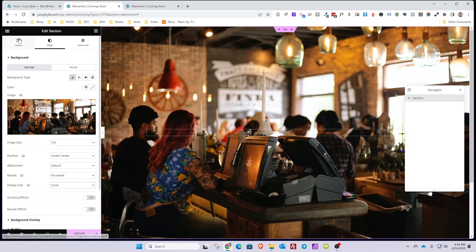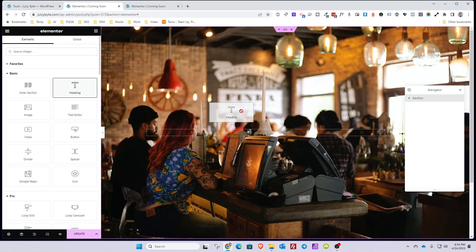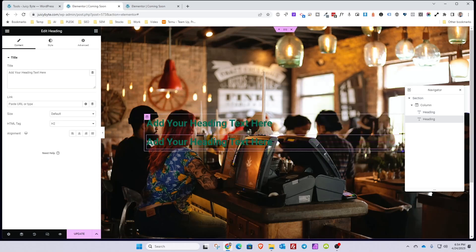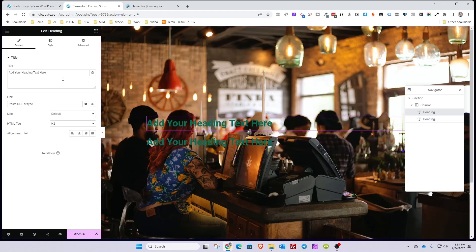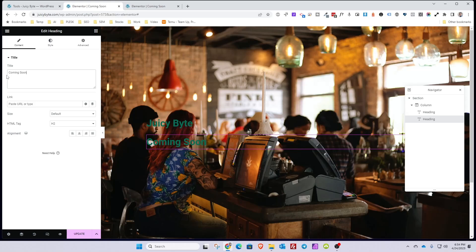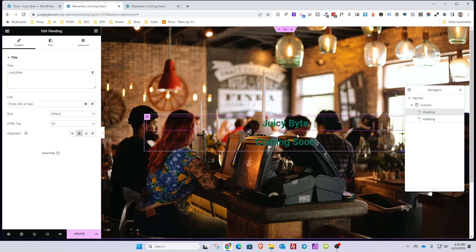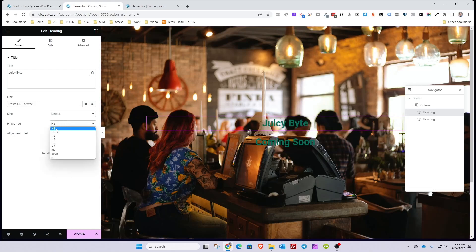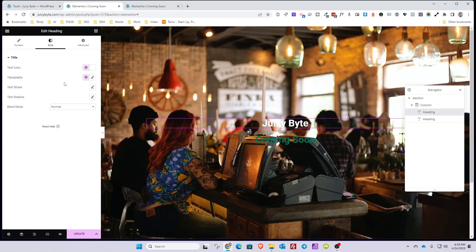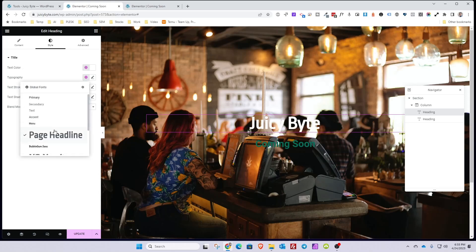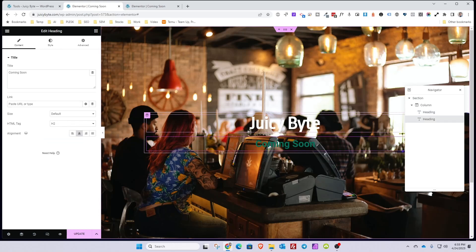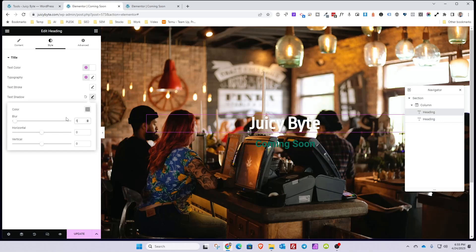Next, we're going to set up the coming soon page by putting the company name in the center so visitors know what website they've visited. Click the widget icon and drag over a heading widget — and a second heading widget. The first widget will be our company name, so type in Juicy Bite. The second heading will say Coming Soon. Center both of them, then style them so they're more readable. Since Juicy Bite is the main headline, set it to H1 for SEO purposes. Go into Style, change the color to something readable, and choose the global font class. Add a little drop shadow so the text stands out from the background.